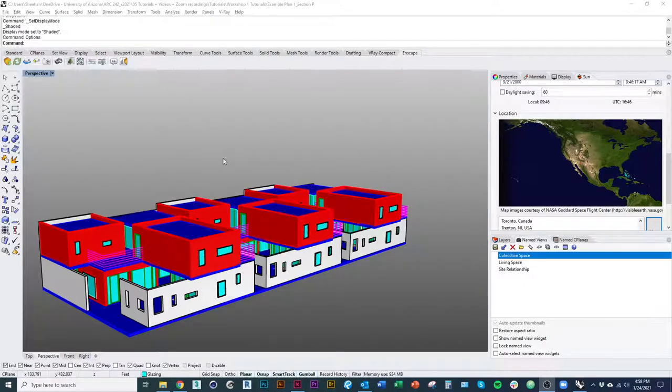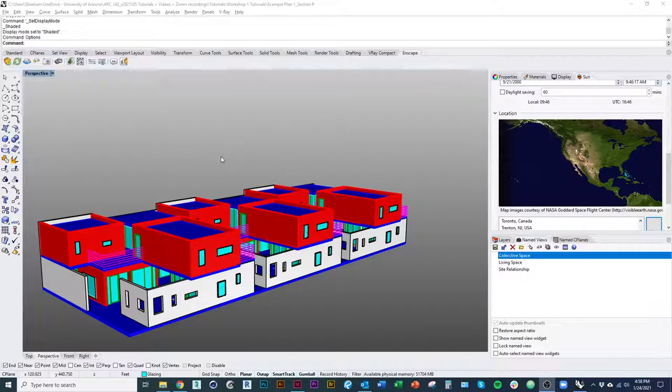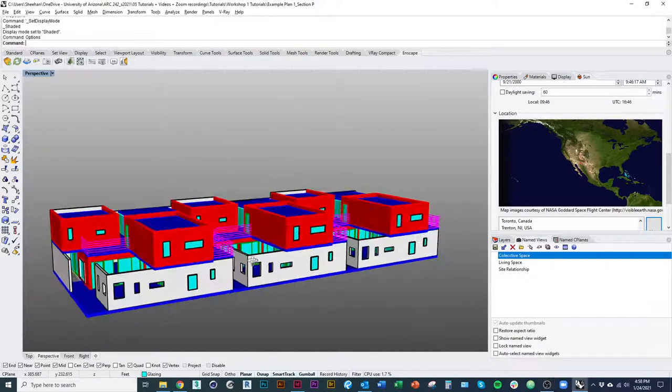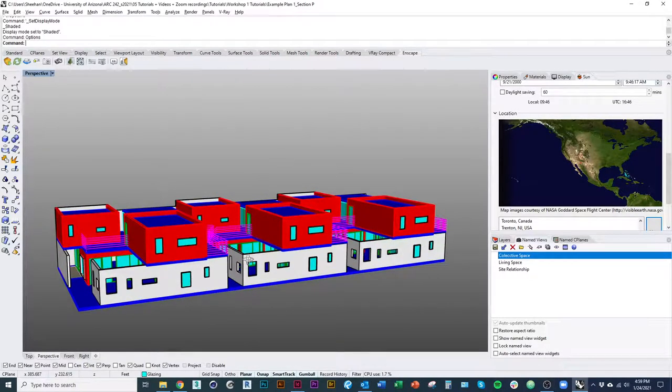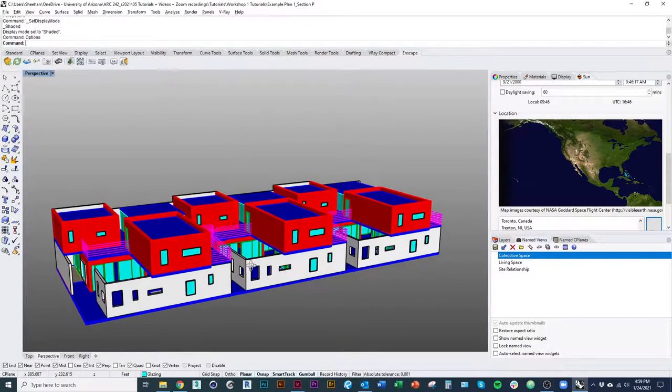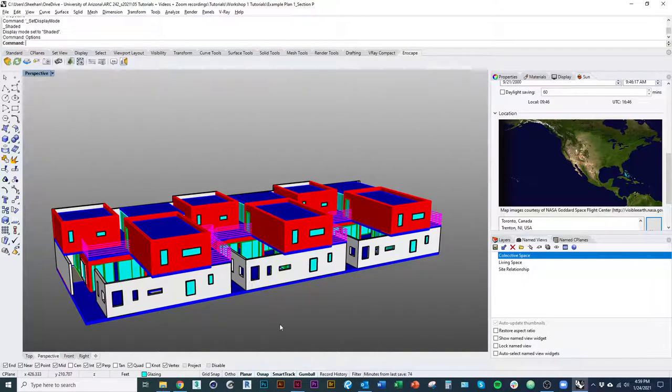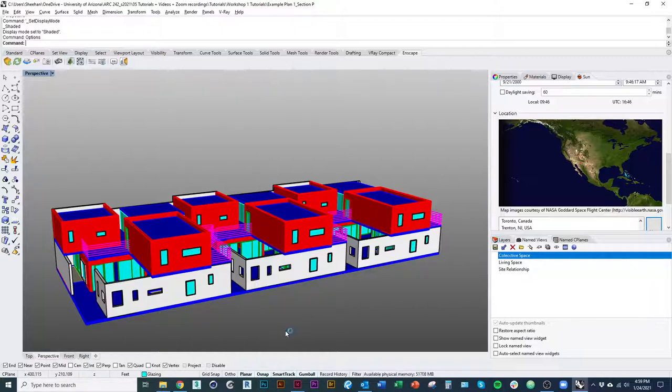In this video I'm going to show you how to set up your Rhino display properties in order to show shadows in rendered view, so you can quickly do screenshots and study where the shadows are going to go. And I'm also going to show you how to set up the lighting in order to do that.